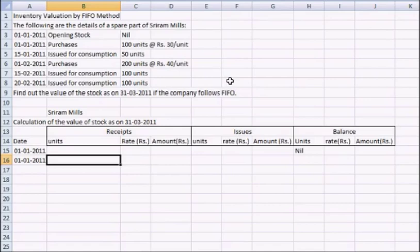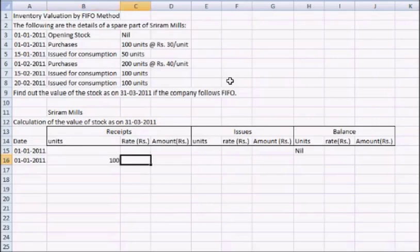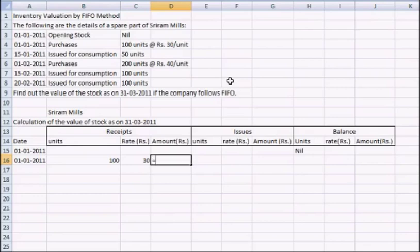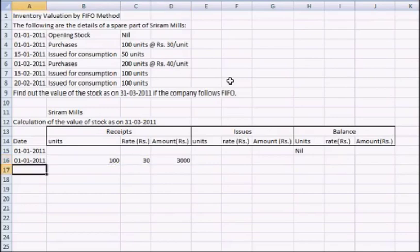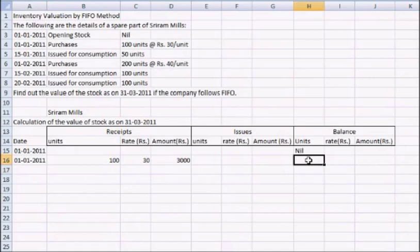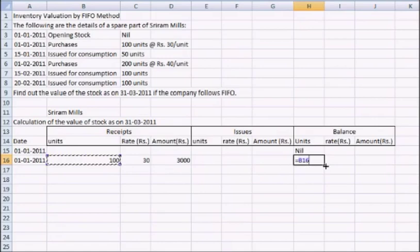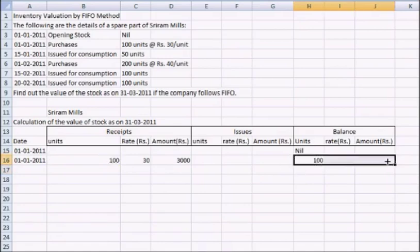The purchases are accounted in receipt columns. So we will mention the number of units, then the rate per unit, and then the amount is the multiplication of rate into number of units. Now the balance amount is receipt subtracted with issues. We don't have any issues here, so the balance amount is the same.